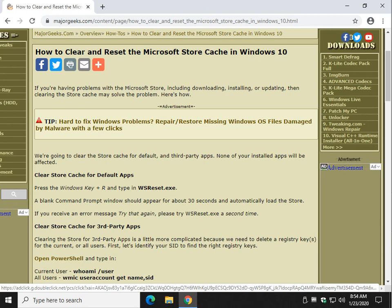Hey Geeks, Tim Tibbetts with MajorGeeks.com. Today we're going to take a look at how to clear or reset the Microsoft Store cache.